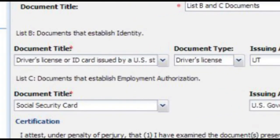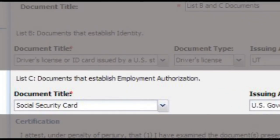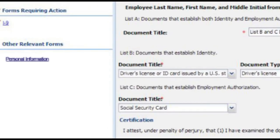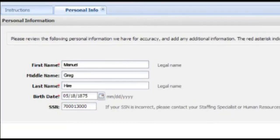If you're doing a document from B and C, repeat the process for the second document. The next step is to verify personal information. This is done by clicking the Personal Information link. Please match the information in these fields with the documents you examine. For example, if Mr. Heyer's first name is actually Greg and the middle name is Manuel, you would make that correction here.